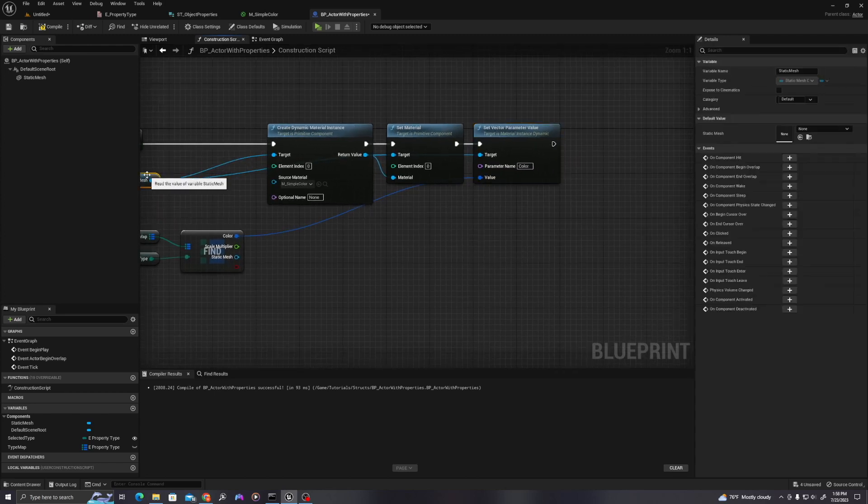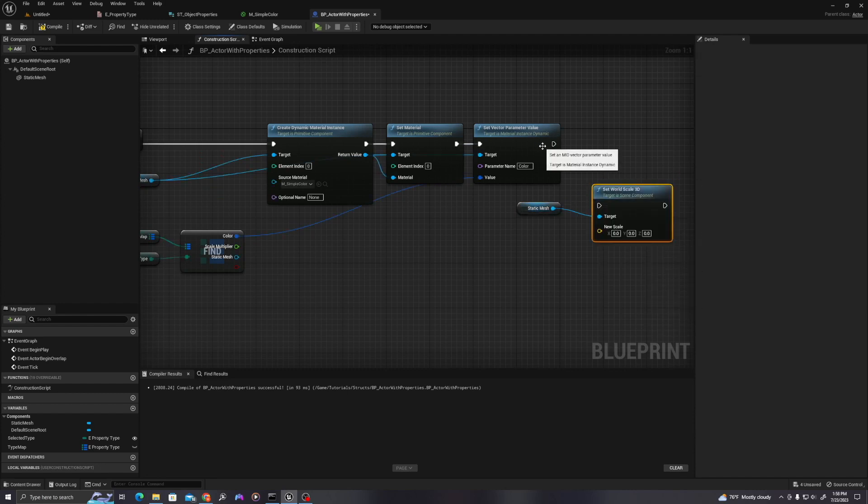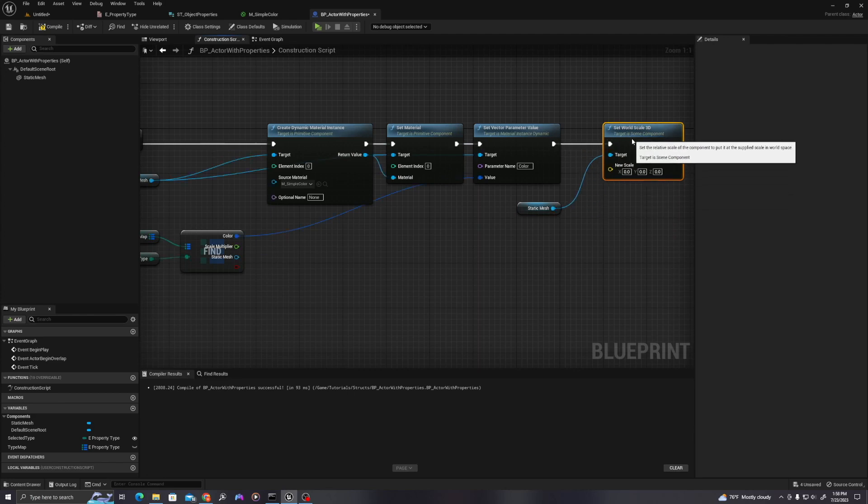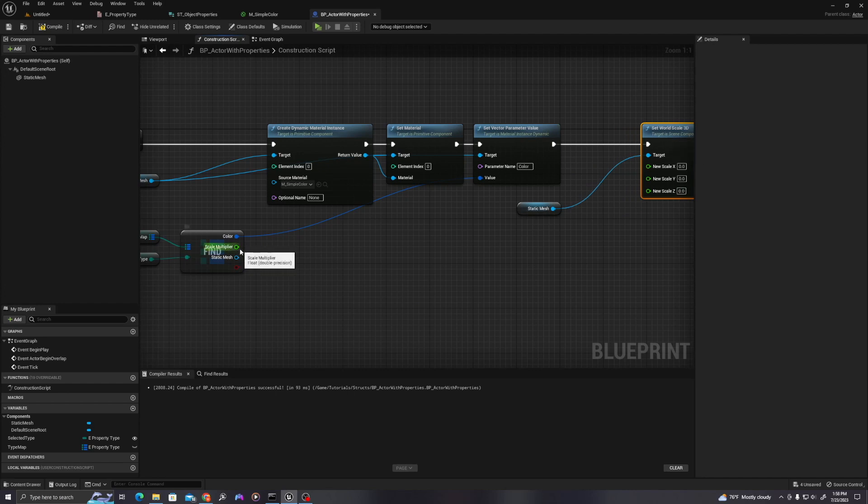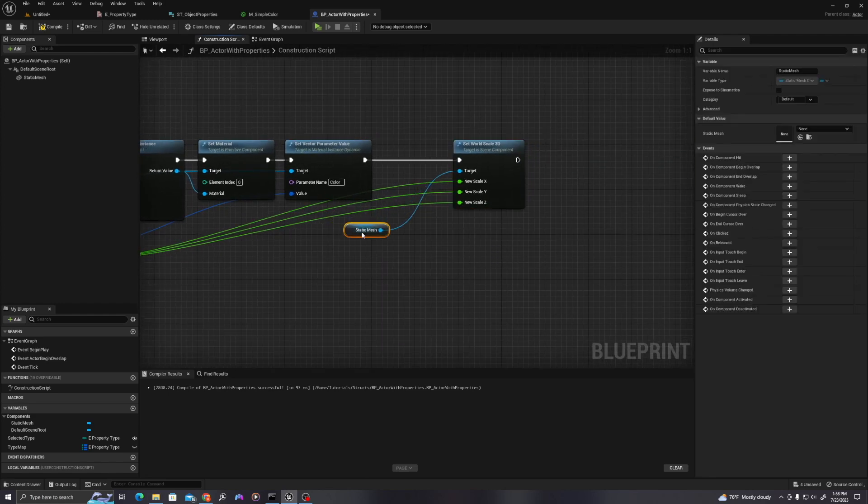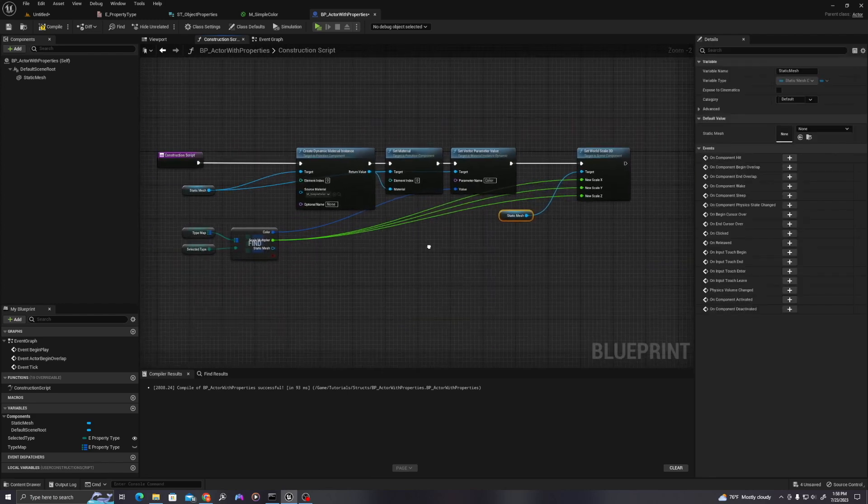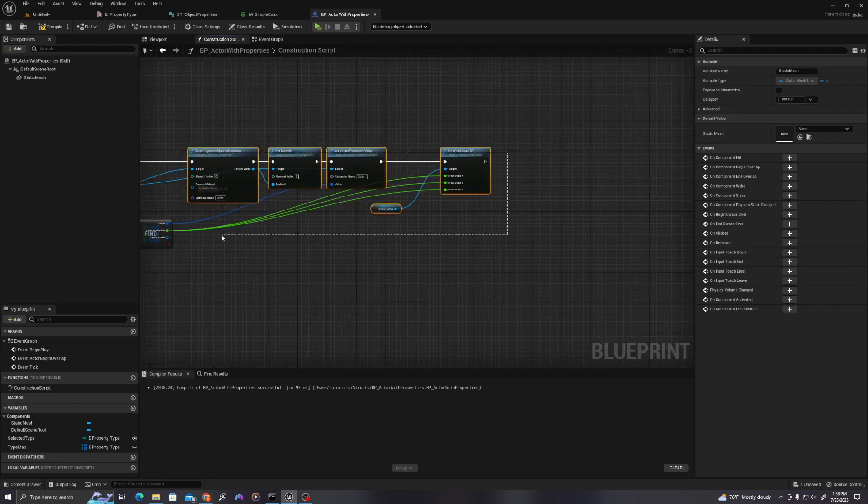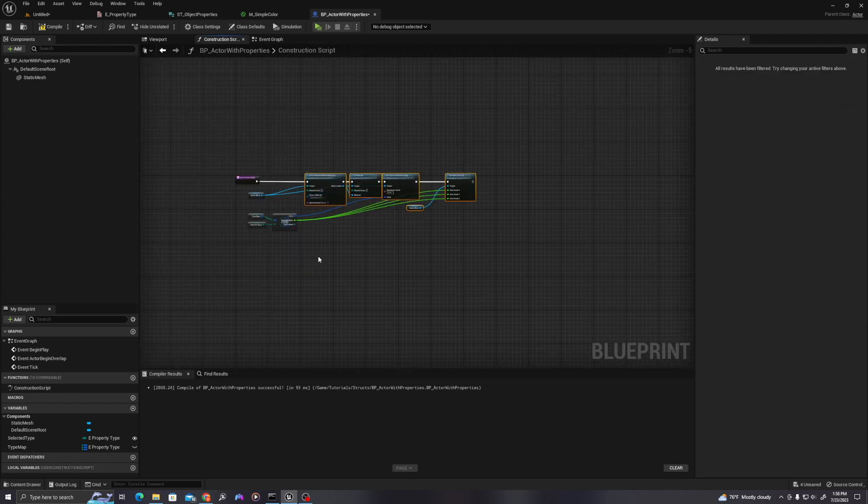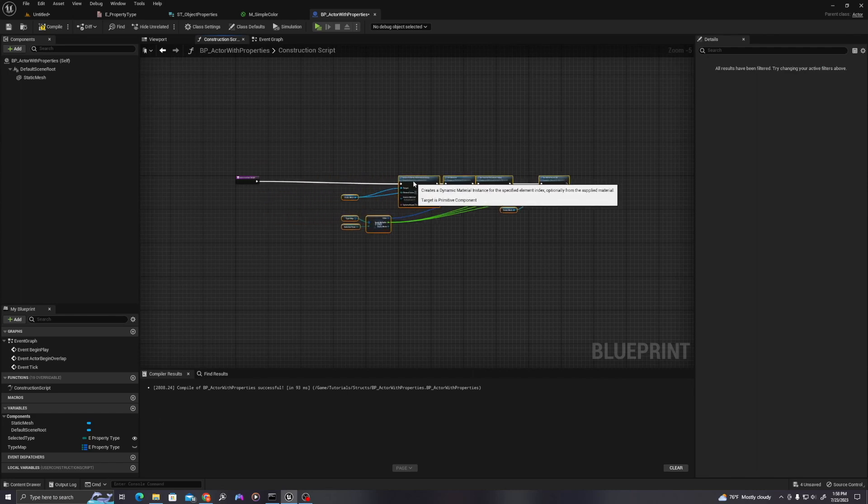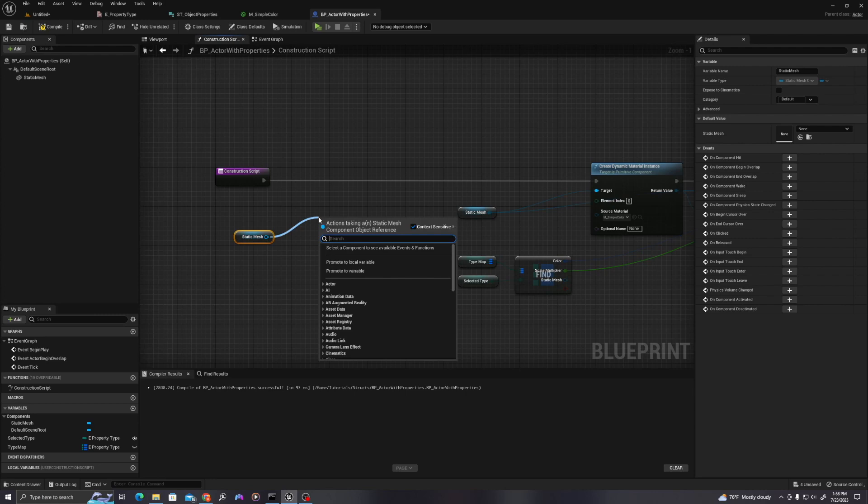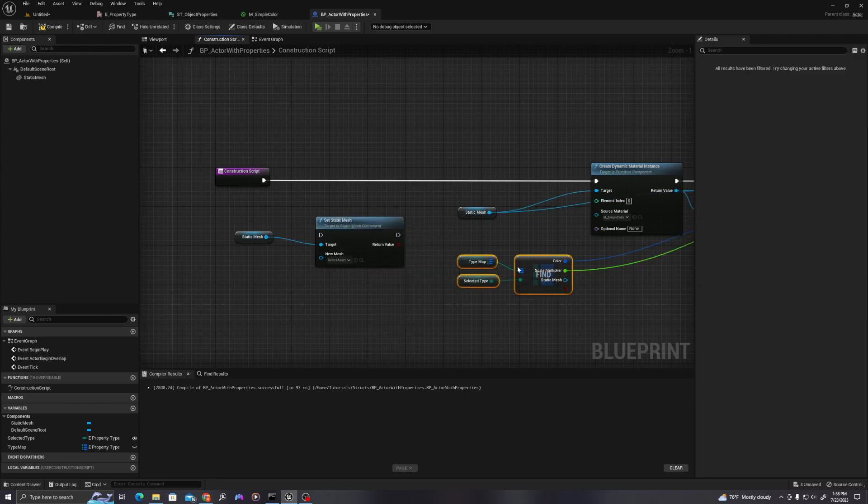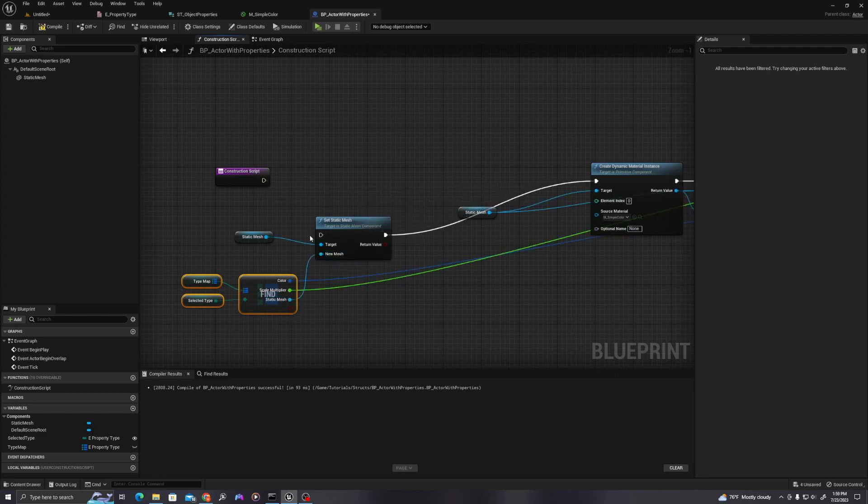Let's then copy this over here. Let's set world scale 3D. We'll pull off here. We're going to right click here and split the struct pin. And let's drag this in here. And then finally, we need to set the static mesh. And let's actually do that just at the beginning. So we'll move all this stuff over a little bit. And we will set static mesh. And we'll pull this into here, this into here, and this into here. We'll hit compile and save.